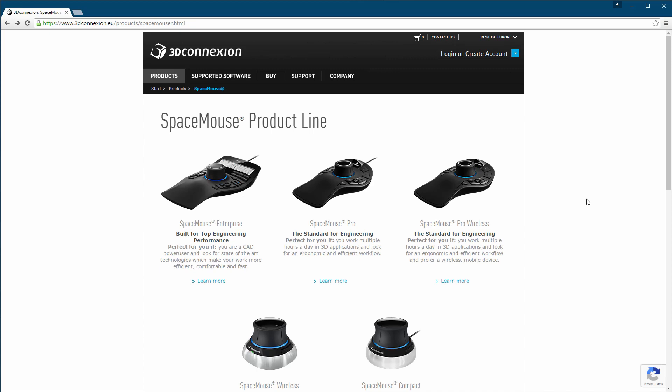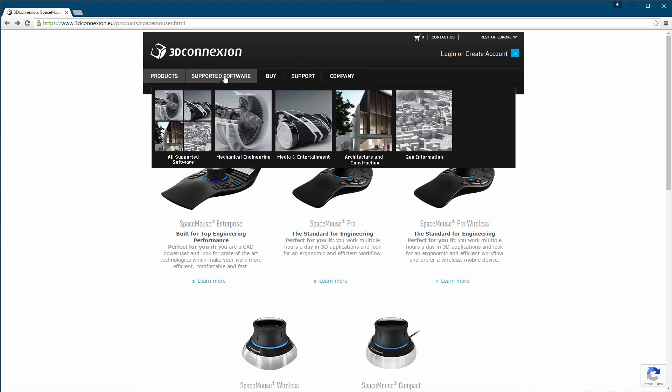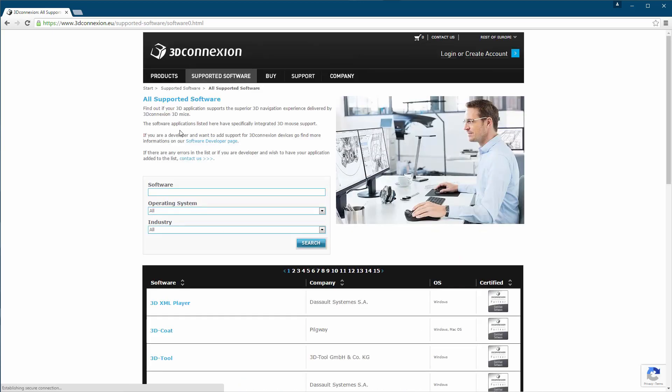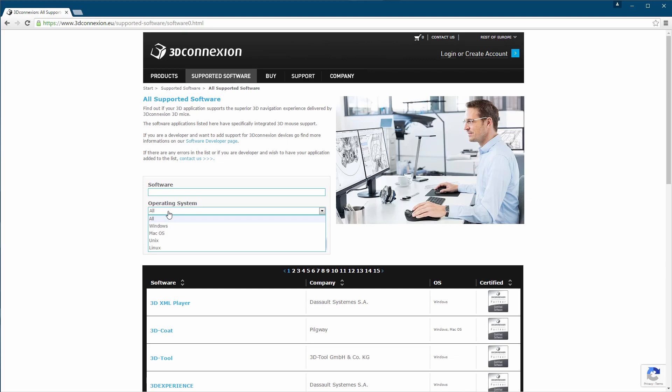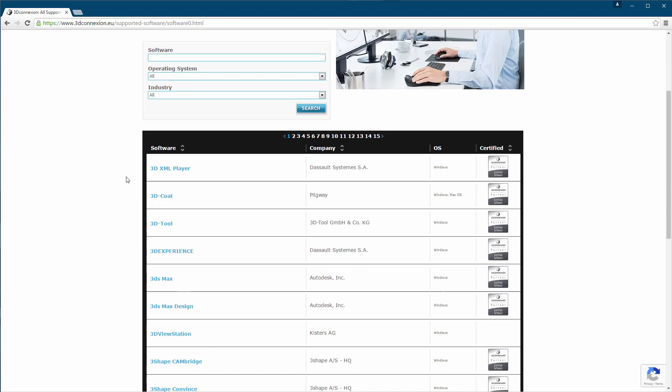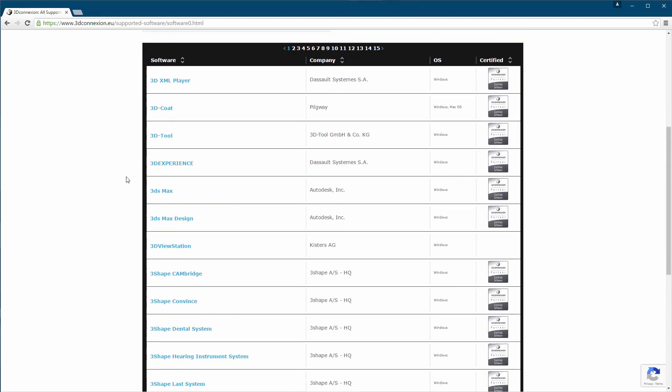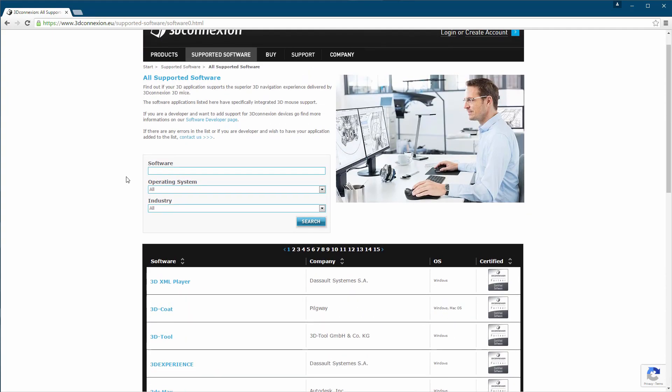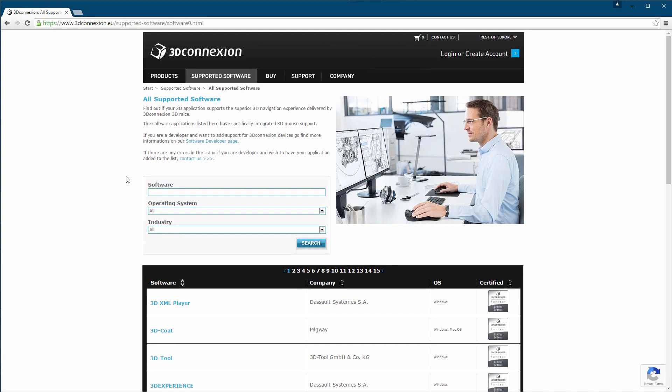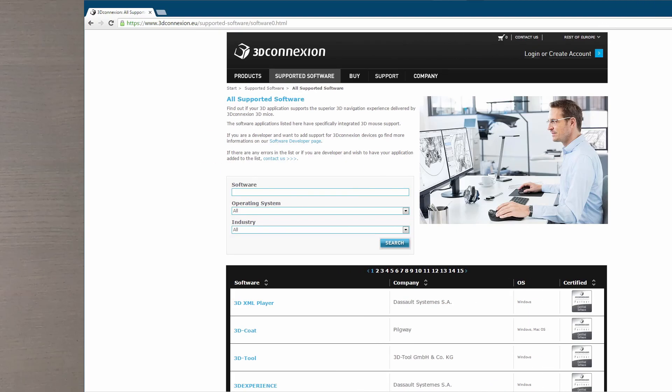Now I should also mention the supported software is very long. You can find it under supported software and all supported software. From here you can search for it and you can also see the operating system it supports, which is basically all of them. And here you have the list of all the software. I doubt you won't find your software in the list. So let's go back and check out what I have on my desk.